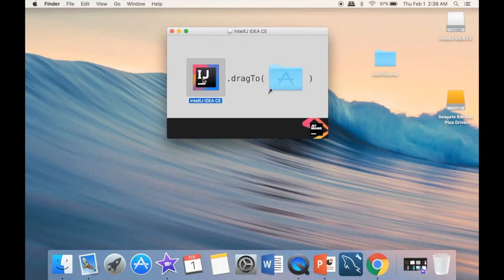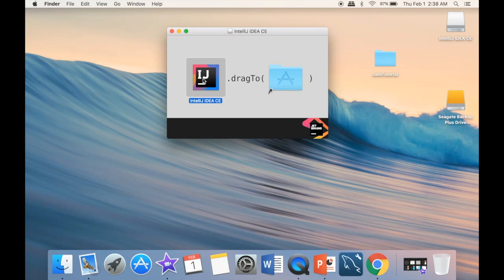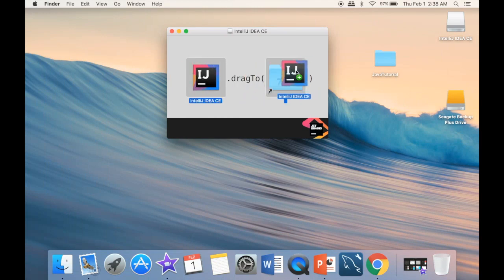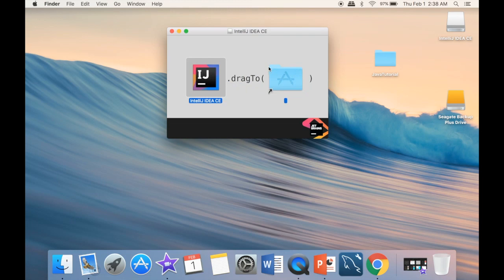Now what we need to do is drag it to our applications. We're just going to grab this folder and place it. Now this is going to be in our applications. You can see that it says it's copying.